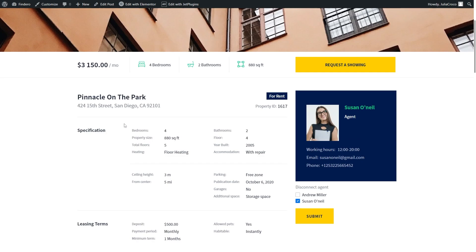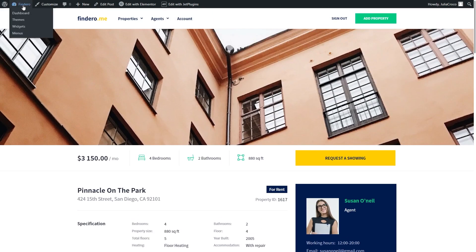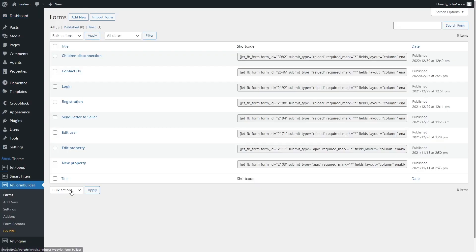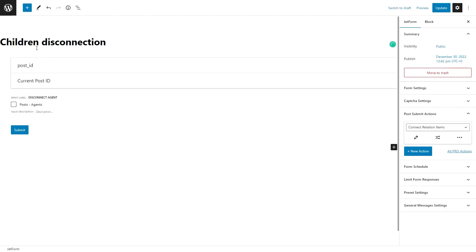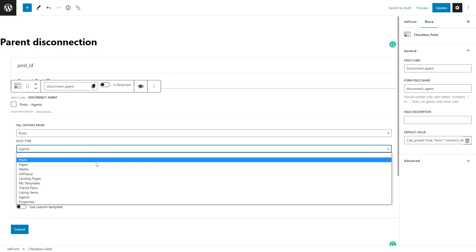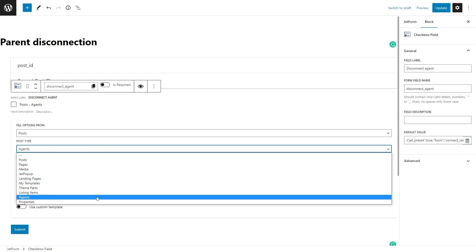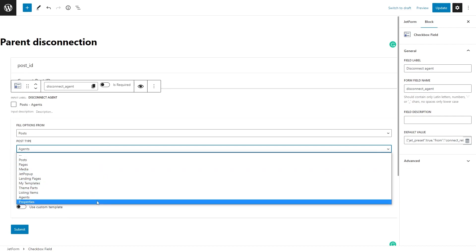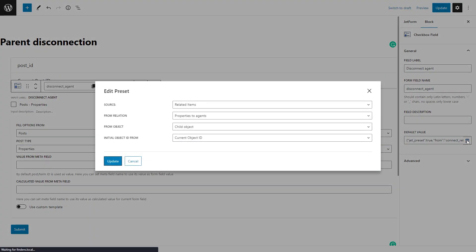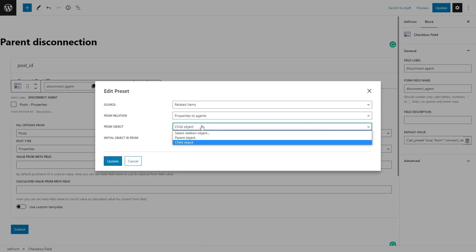If you want to disconnect parent objects from child ones, there is a slightly different approach. When creating a form, set up the Checkbox block to the parent post type. Then in the preset, change From Object to Parent Object.